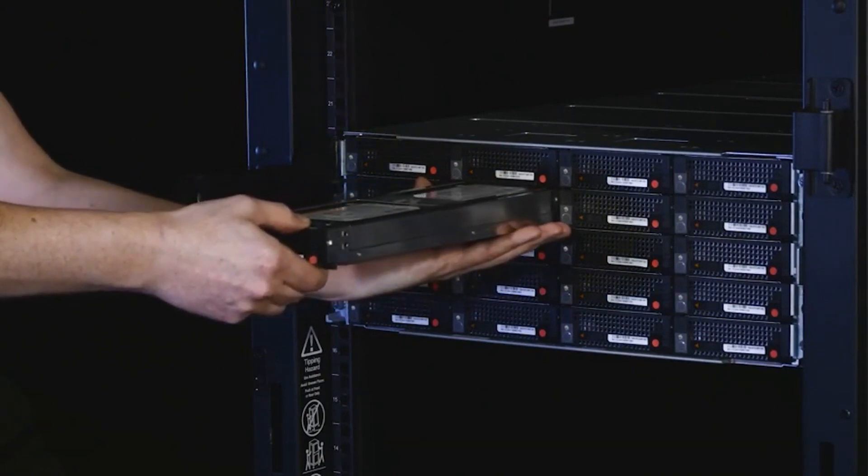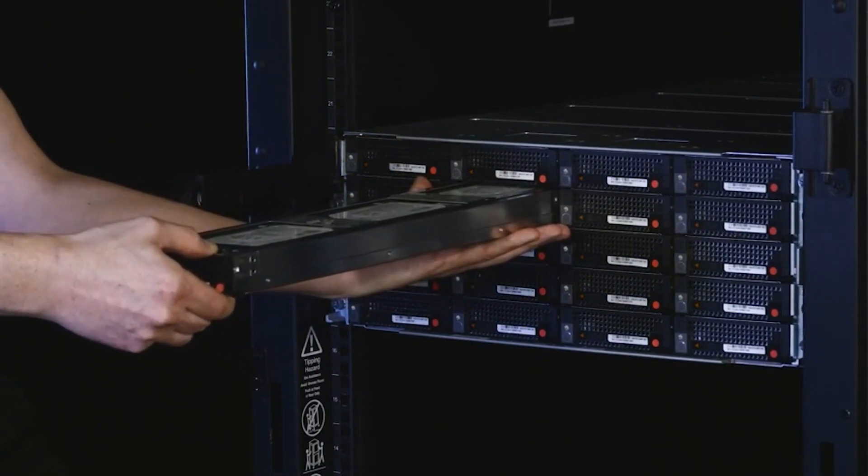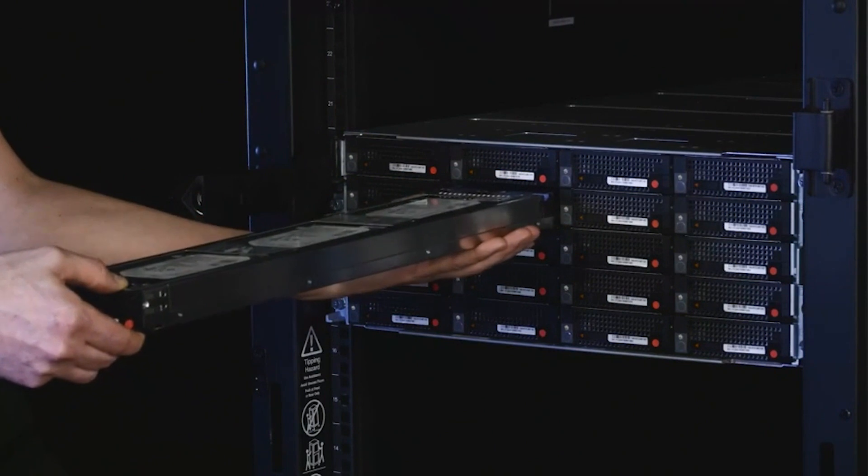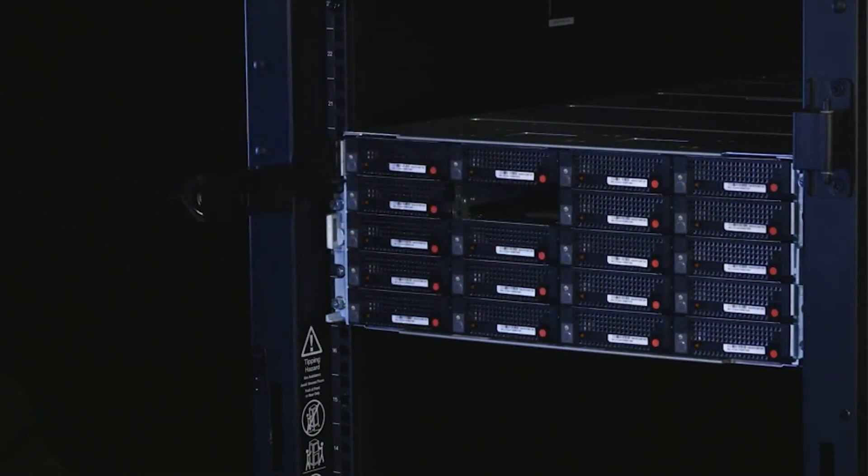As you pull the sled away from the chassis, support the back end to make sure it doesn't fall when it clears the chassis.